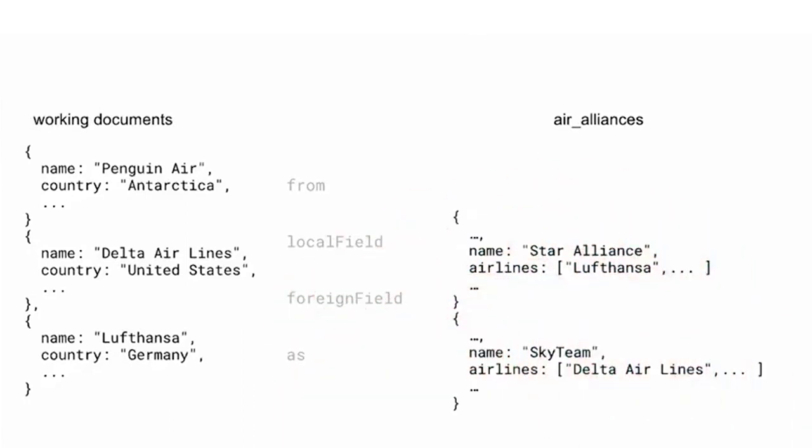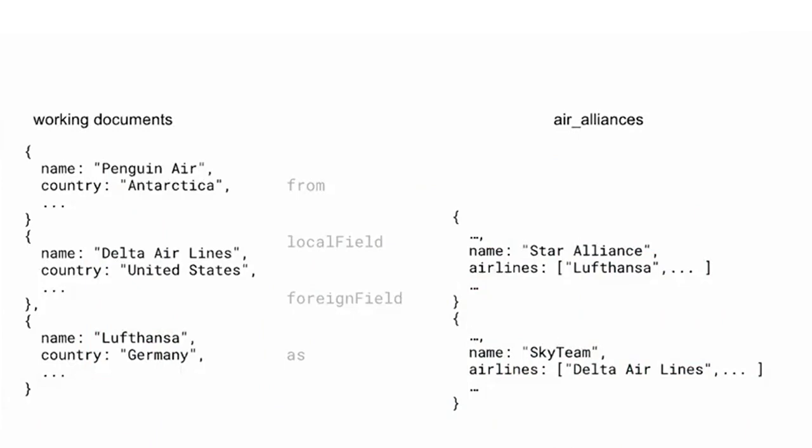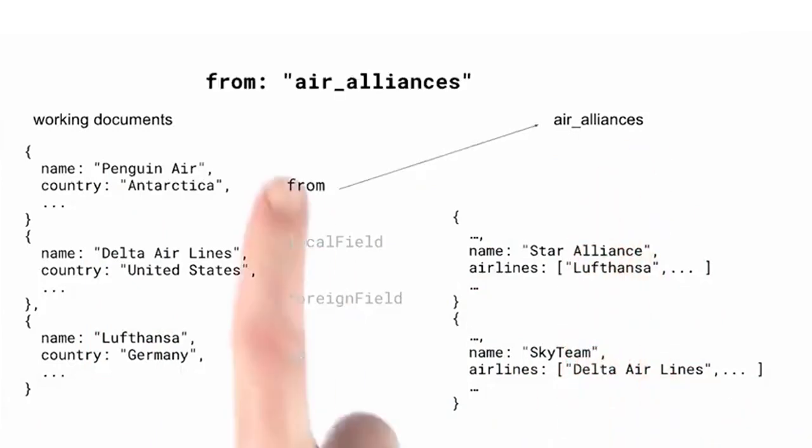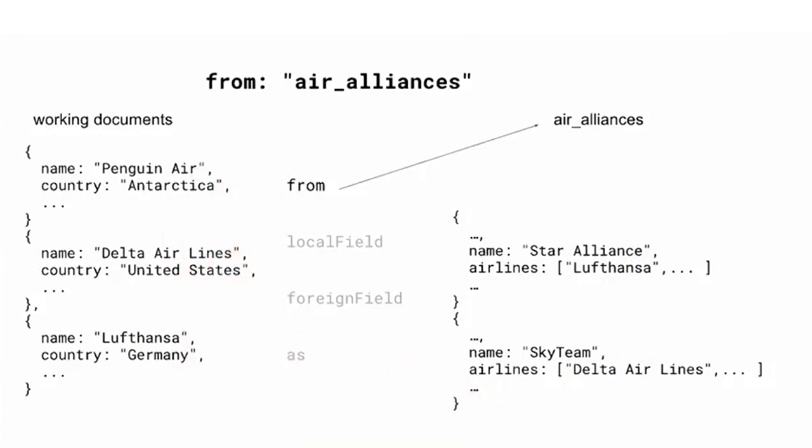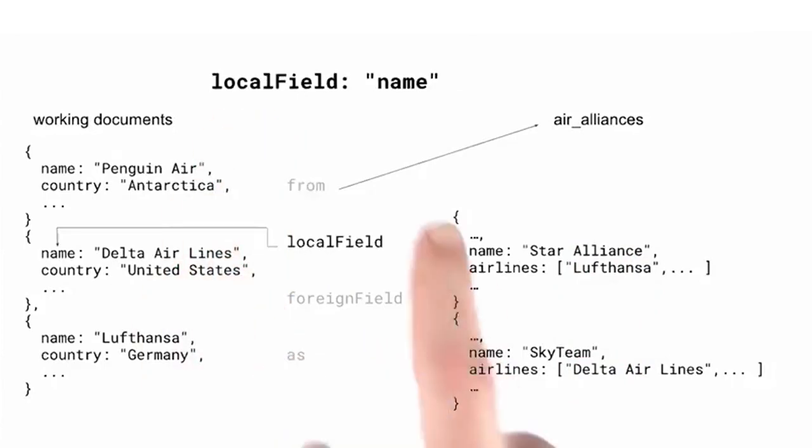Let's visualize this in an example. Suppose we're aggregating over an airlines collection, and we want to fetch which alliance the airline belongs to. As the argument to From, we'd specify air alliances. Next, we would specify Name as the argument to local field, the value we want to compare to.